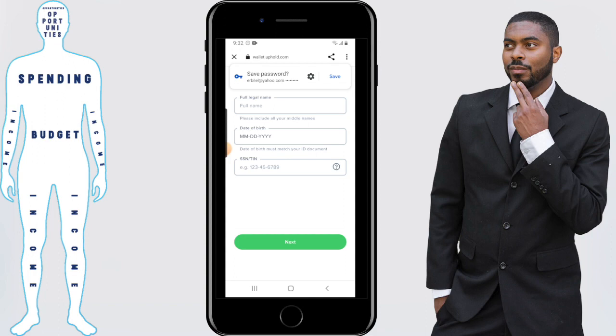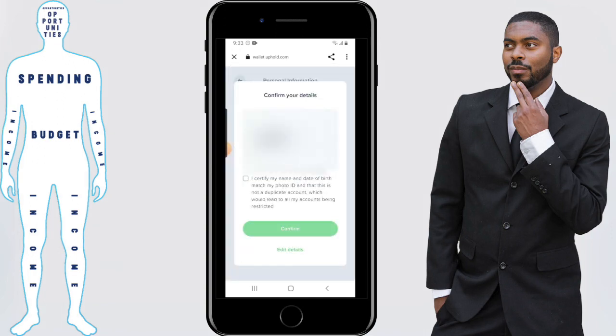You'll need to enter your full name, date of birth, and social security number. When that is done, click on next and Uphold will ask you to confirm this information. If you need to edit anything, just click on edit details. Otherwise, click on confirm.